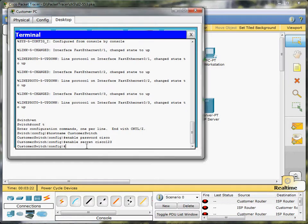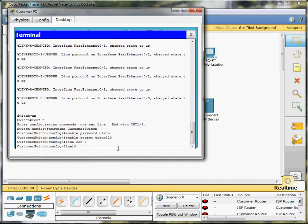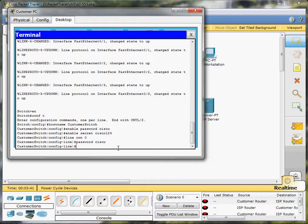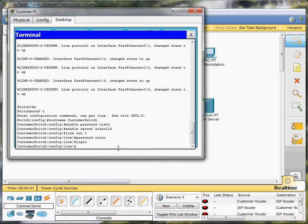Now the next thing we're going to do is configure the console line. We're going to give it a password, and that password is going to be Cisco, and then we are going to tell it to log in if somebody attempts to connect via that console cable.